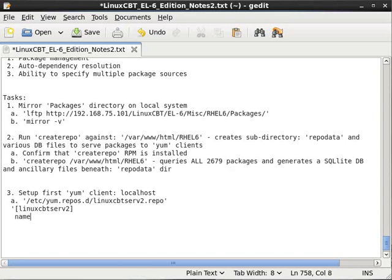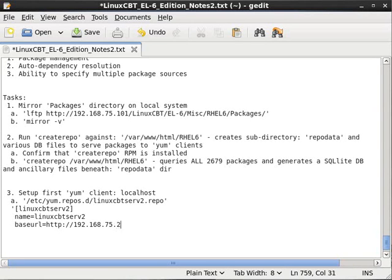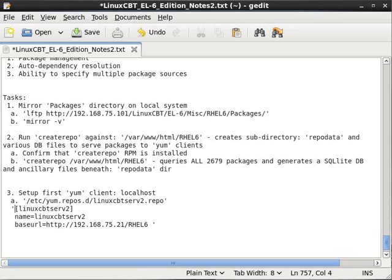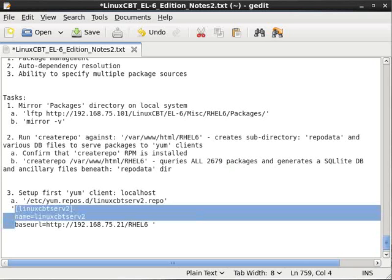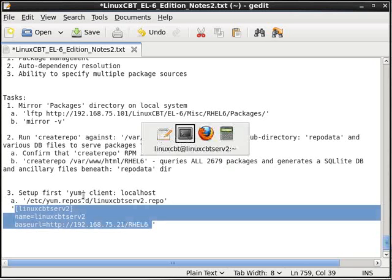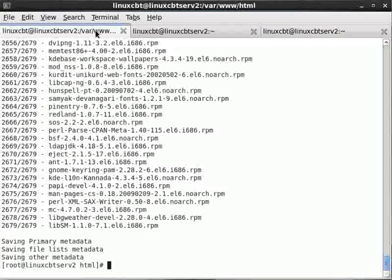Now there are only a handful of directives including a header, a name, and a base URL. There are optional directives but those are the important ones in order to enable YUM. So we'll place a repo file with a suffix of .repo in the yum.repos.d directory. So let's list that as our next step. So set up first YUM client localhost and we'll do so in yum.repos.d and we'll create a file named linuxcbt_serv2 for the local system dot repo.